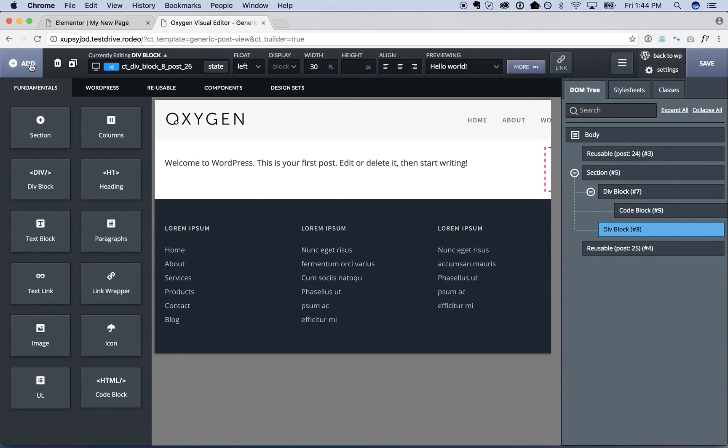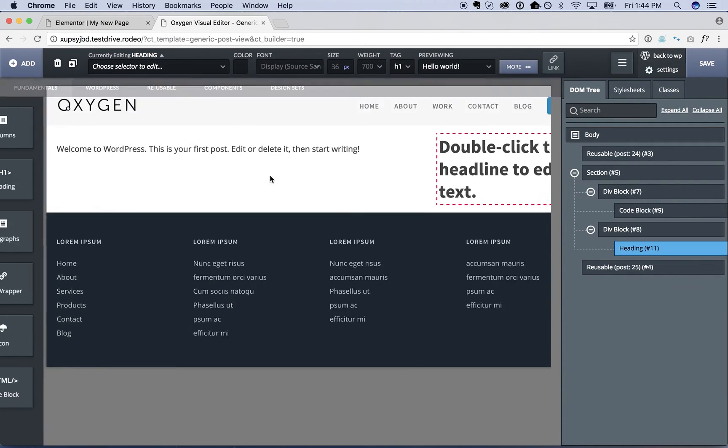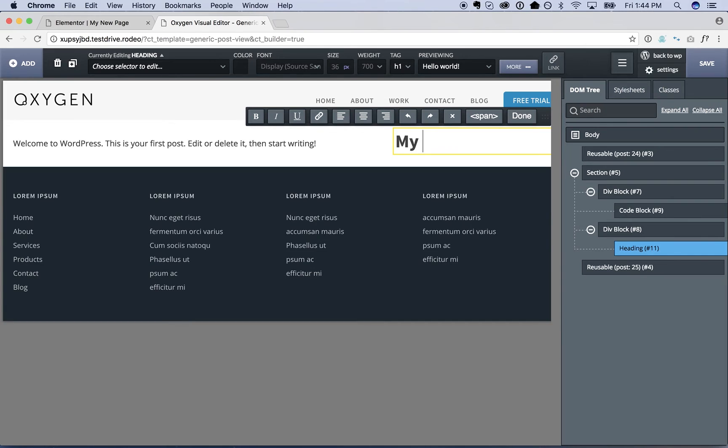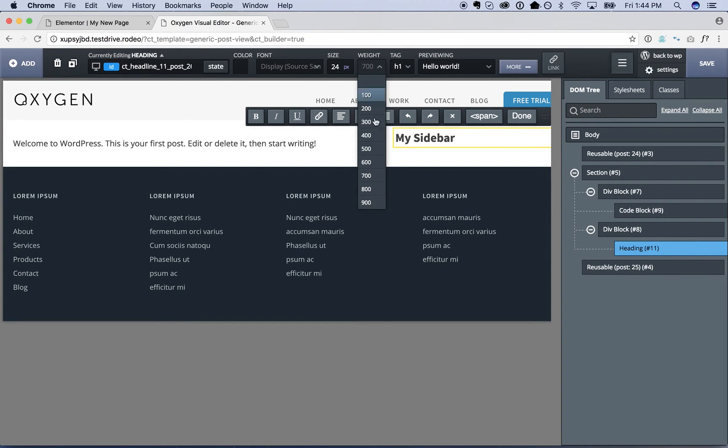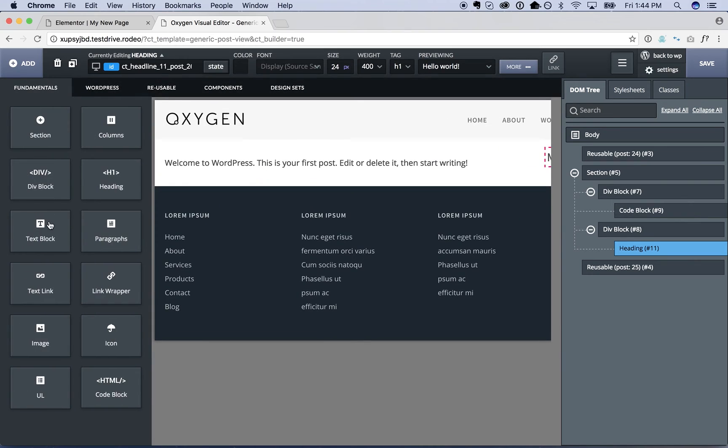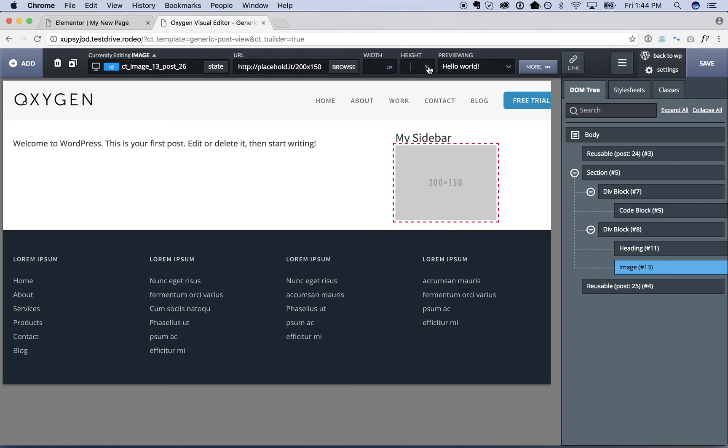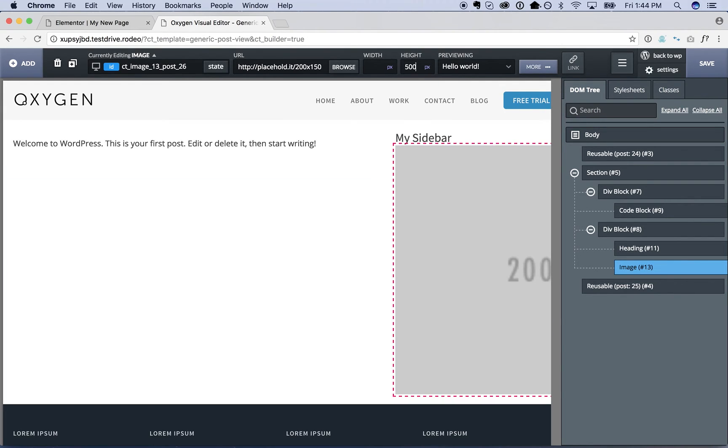And for the sidebar, I'm not going to put it—I'm not going to design an actual sidebar right now, but you could. I'm just going to call this my sidebar. And I'm just going to add a placeholder image. So we'll make this say 500 pixels tall and 100% width.